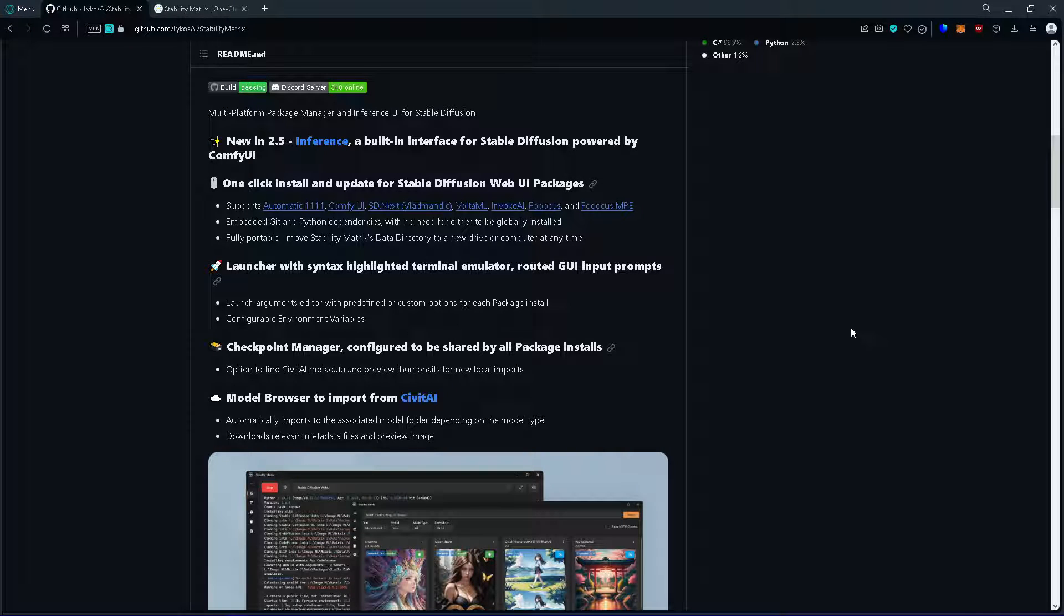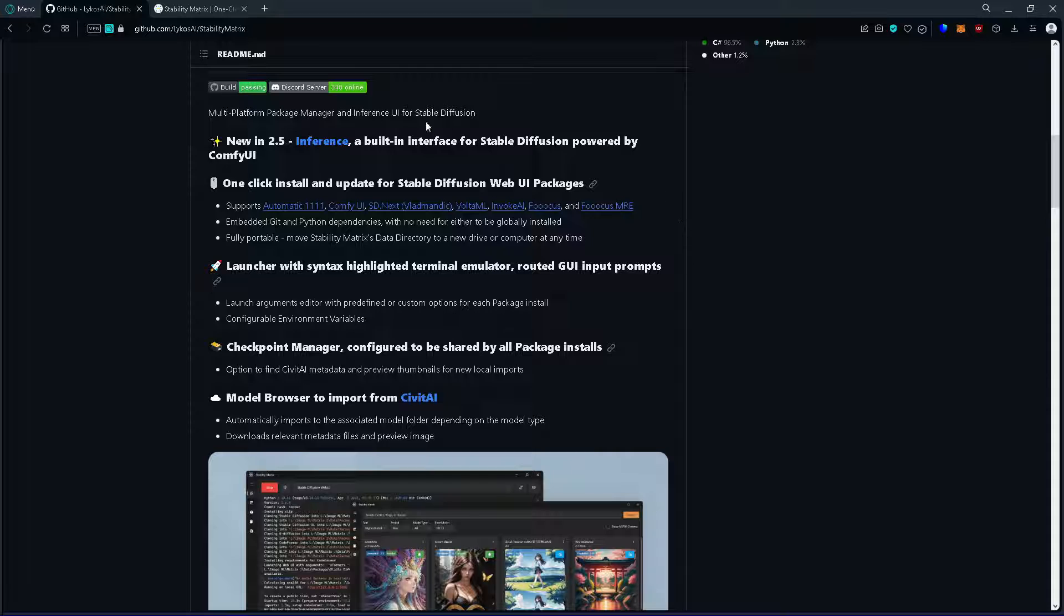Greetings ladies and gentlemen. This time I wanted to show you something very useful, a multiplatform package manager named Stability Matrix.